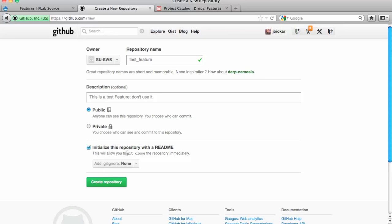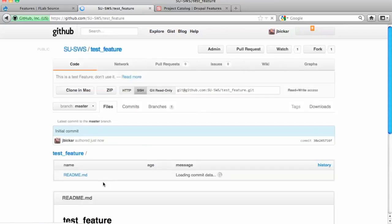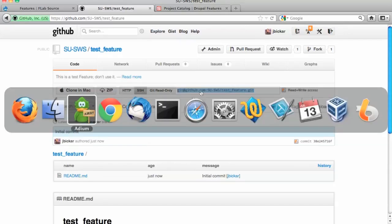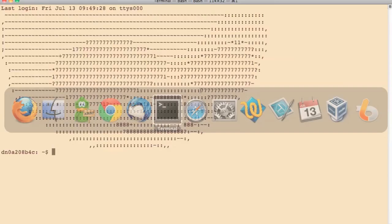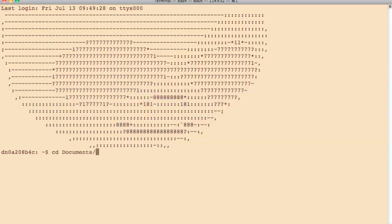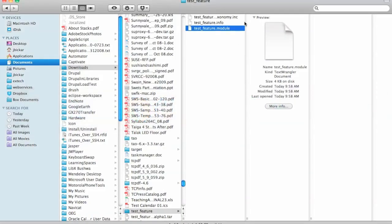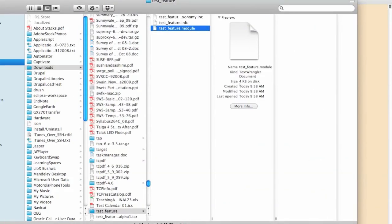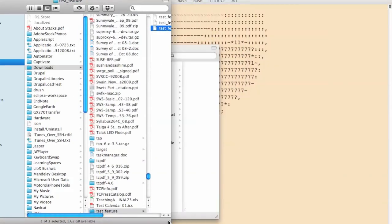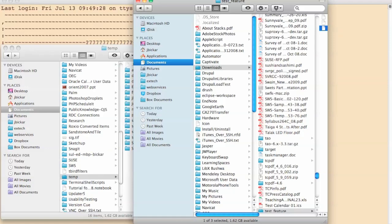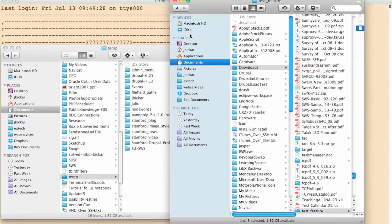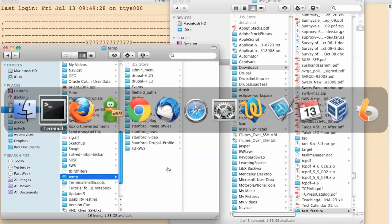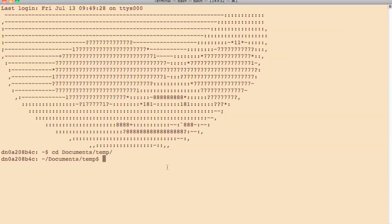You can initialize it with a README, and then it just lets you clone it immediately. So you've got this project created on here, and you've got a git clone URL right here. So I've got this directory set up, documents/temp. It's got a whole bunch of stuff in it.